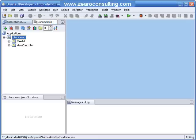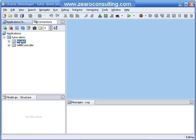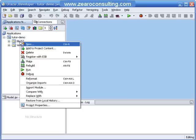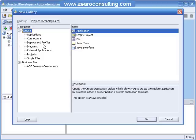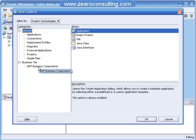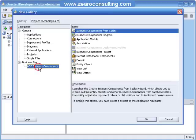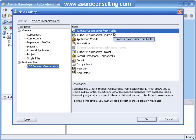I am opening Oracle JDeveloper and this is the pool project we created in the last tutorial. I will go to the model, right click on it, and click on New. At the last we have to create business objects, so I will click on Business Components. The selected item is Business Component from Tables, and I will click OK.